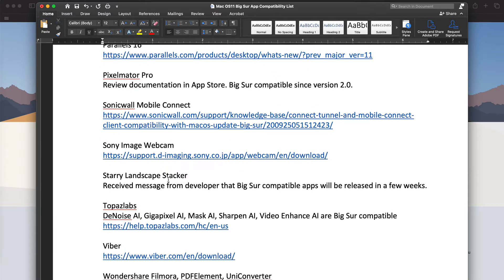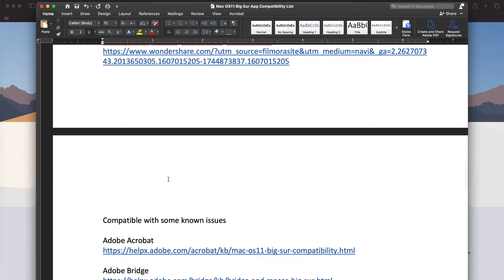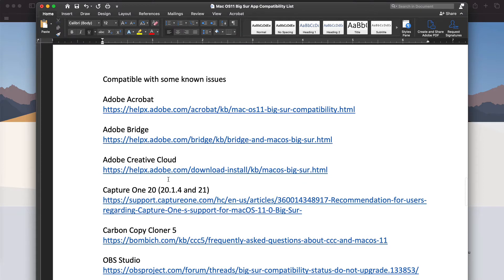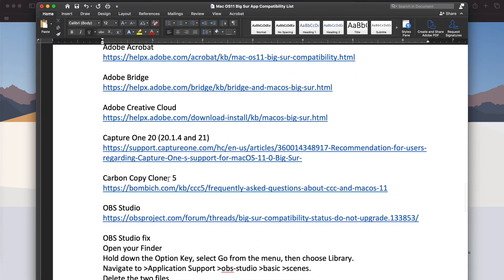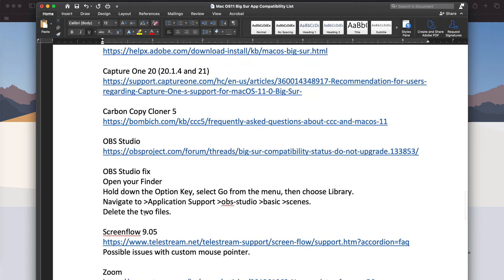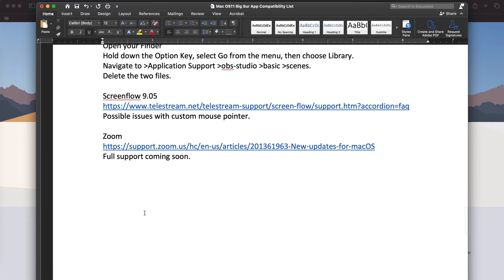Starry Landscape Stacker will be coming out really shortly — I received a message from the developer. Let's go down to some of the apps with compatibility issues. You'll notice that I have OBS Studio Fix here. There are a couple things that you have to do — delete two files in order to make OBS Studio work.